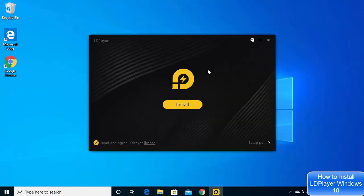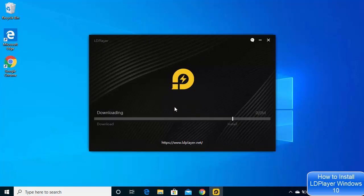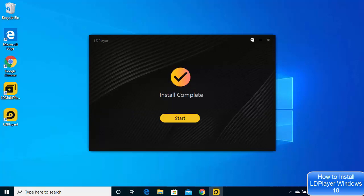Once the executable file is downloaded, click on it, then click Yes. The first window you will see for installing LDPlayer will appear — just click on the Install button. It will start the download and then the installation process. You just need to wait for the progress bar to reach 100%. Now the installation of LDPlayer is complete.